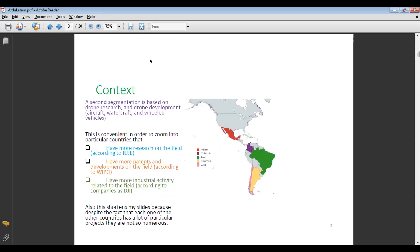A second segmentation is based on drone research and drone development — in this case aircraft, watercraft, and wheeled vehicles. This is convenient in order to zoom into particular countries that have more research in the field according to the IEEE, more patents and developments according to the WIPO, and more industrial activity according to companies such as DJI. This shortens my slides, so in this case I'm going to talk about Mexico, Colombia, Brazil, Argentina, and Chile.